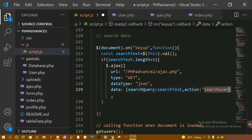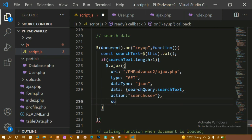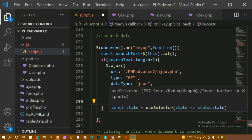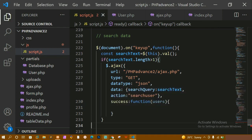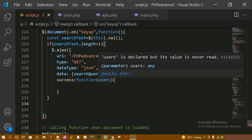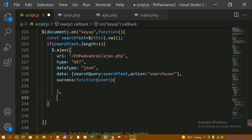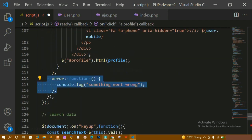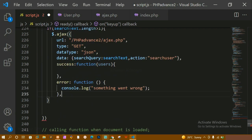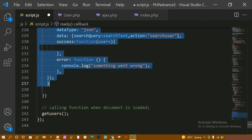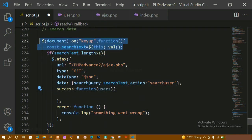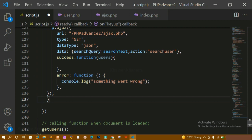Below the data, I'm writing the success callback and passing one parameter called 'users'. Inside the function I'm also writing the error handler: 'Oops, something went wrong'. Then I'm closing the if statement. Inside this AJAX document I have this setup, and once done I'll come to the success callback to build the display logic.